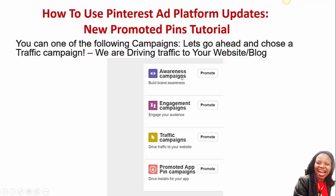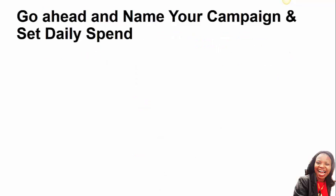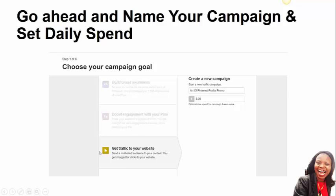When you log into your Pinterest ads back office, you can create an awareness campaign, an engagement campaign, a traffic campaign, or you can promote your app — whatever it is, Pinterest supports it. You can name your campaign and set your daily ad spend, and you can even set a lifetime ad spend. If you set up a traffic campaign, you will see something that looks like this — you have to name the campaign so you know what it is.